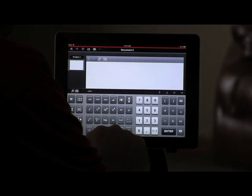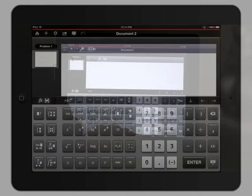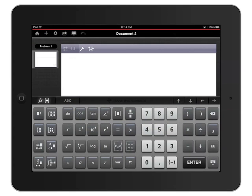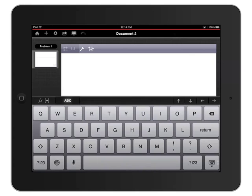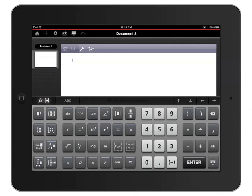The calculator workspace opens with the TI-Inspire keyboard at the bottom. You can switch between the TI-Inspire keyboard and the traditional alphanumeric keyboard by tapping the ABC icon just above the keyboard on the left side. Tap the f(x) button just to the left of that to switch back to the TI-Inspire keyboard.